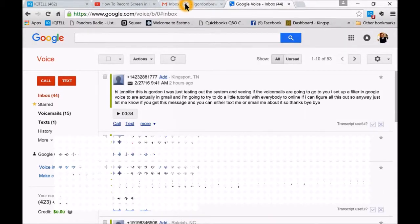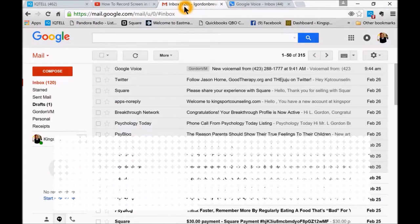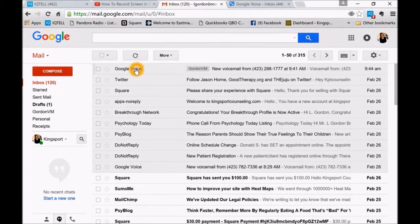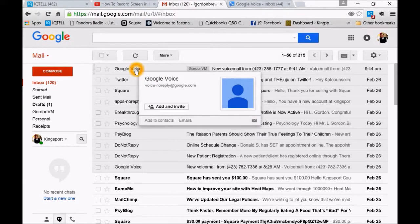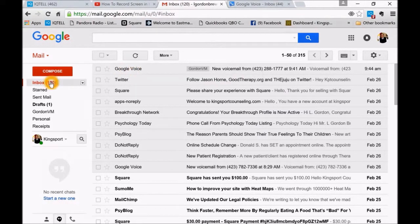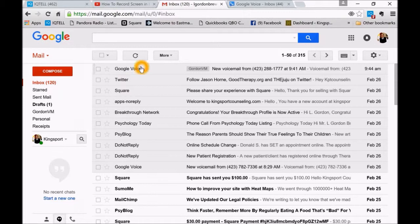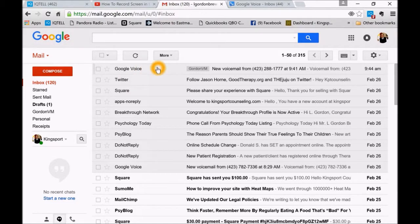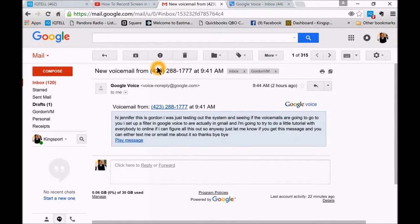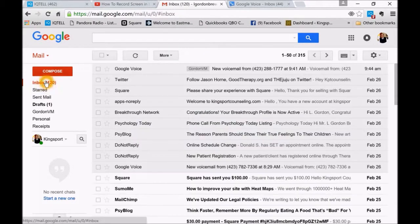Next, then you go into your Gmail account. I had a test message here so I'm going to click on that. This is just my inbox. I'm going to click on the Google Voice. Well, let me go back here.